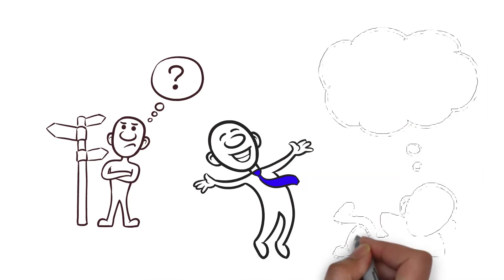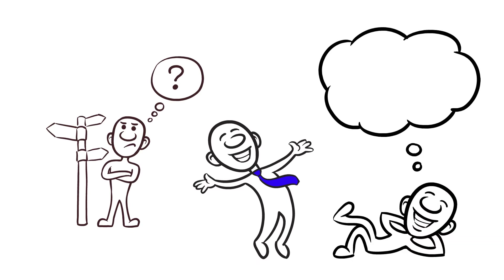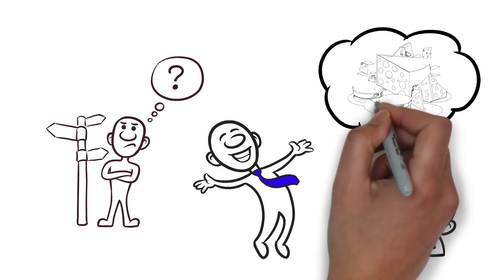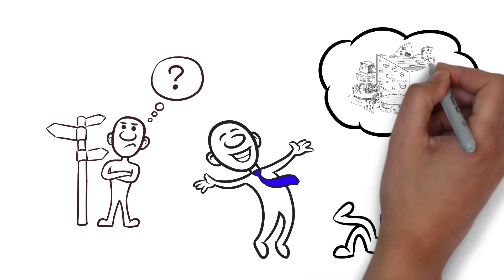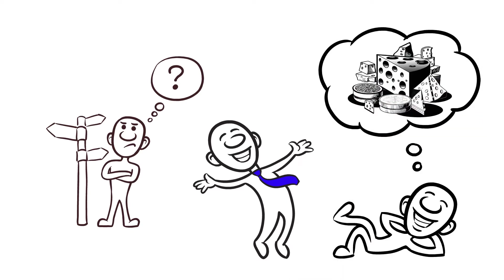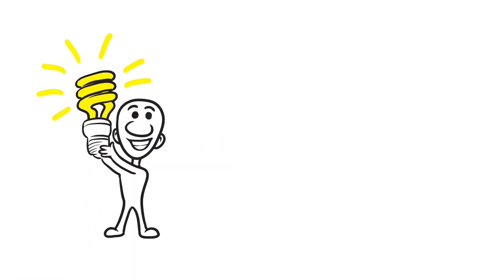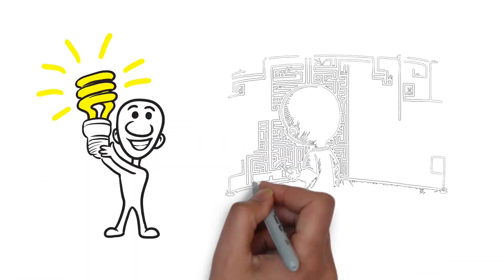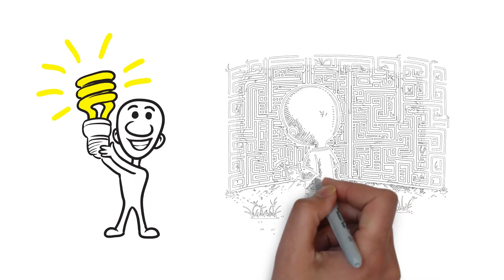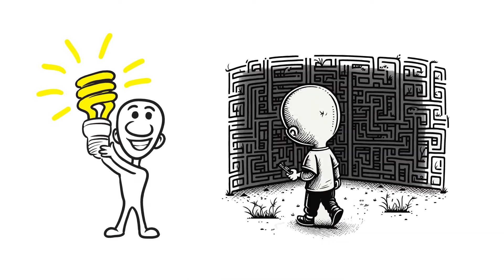Whenever he found himself having second thoughts, he would picture himself obtaining the largest cheese in the world and this would push him on to continue. As new realizations come to Haw, he writes them on the walls of the maze, holding out hope that Hem may one day emerge from the maze and make use of the notes as he travels.